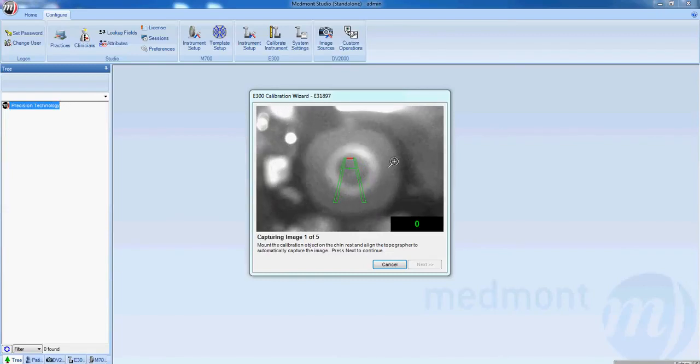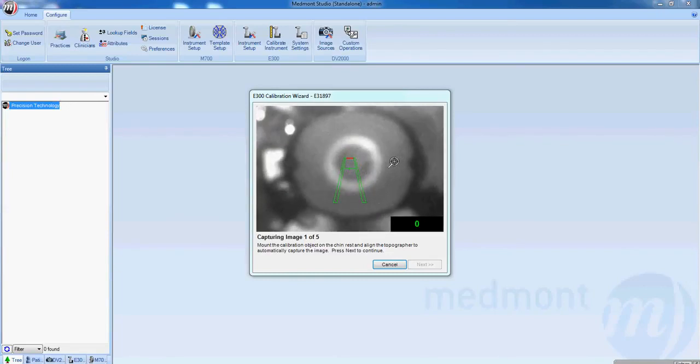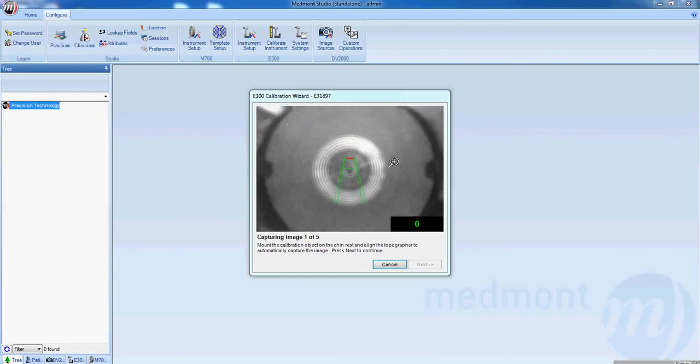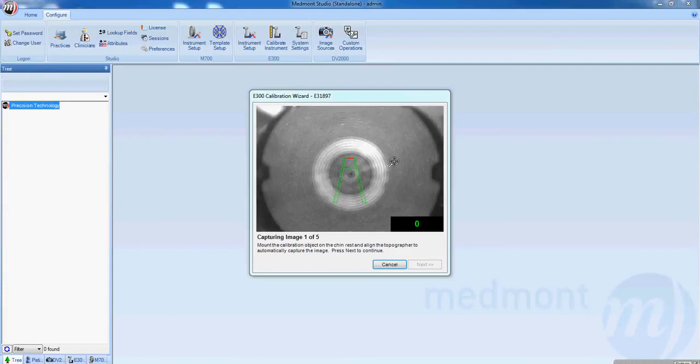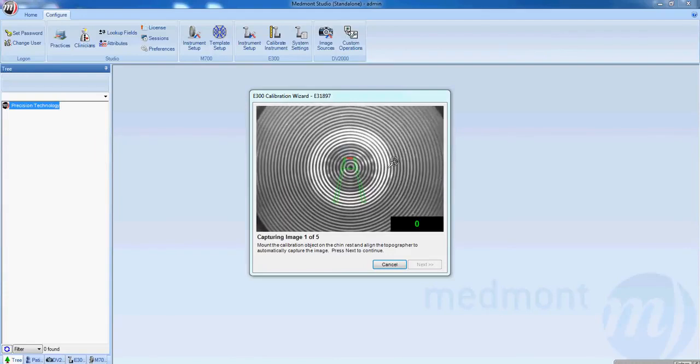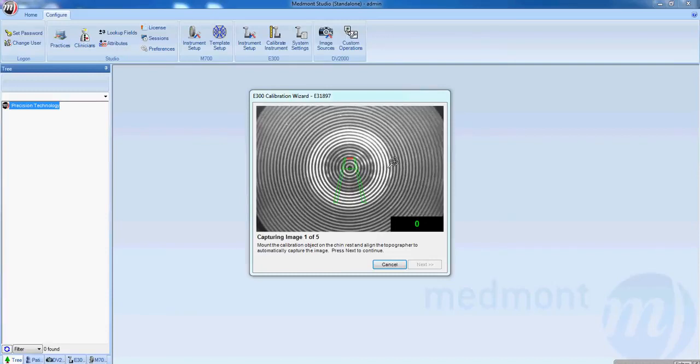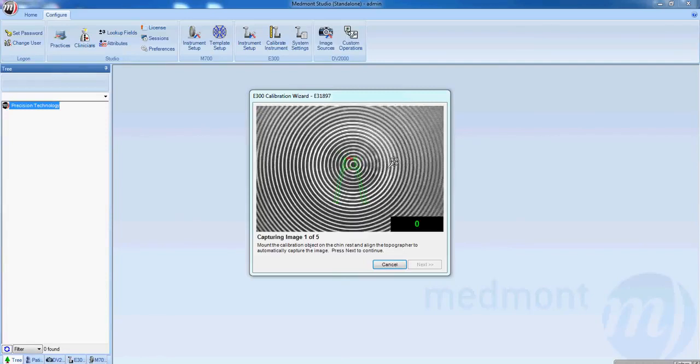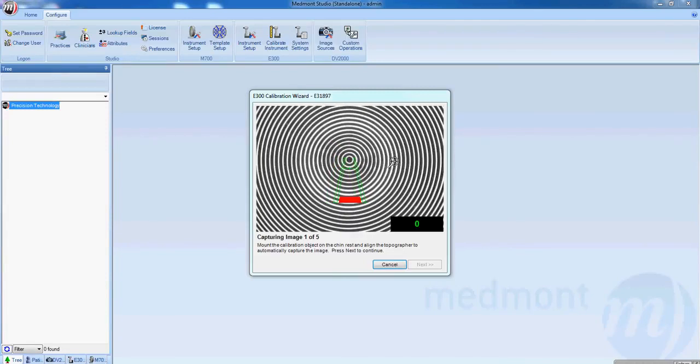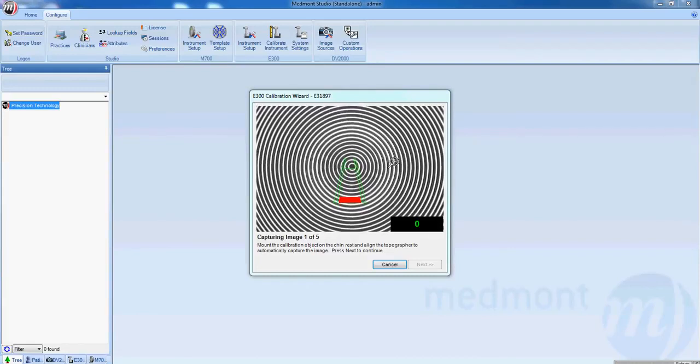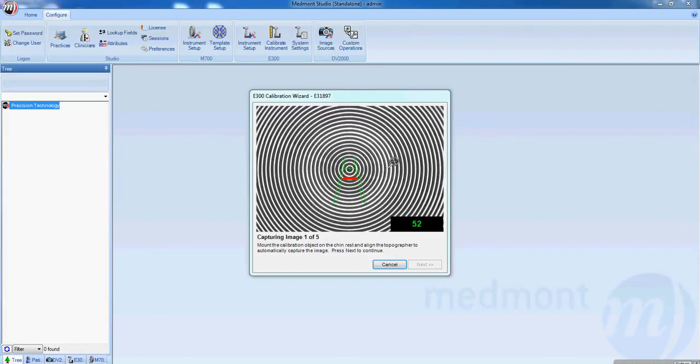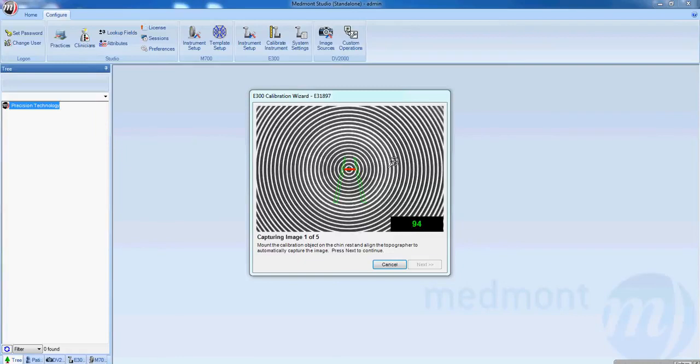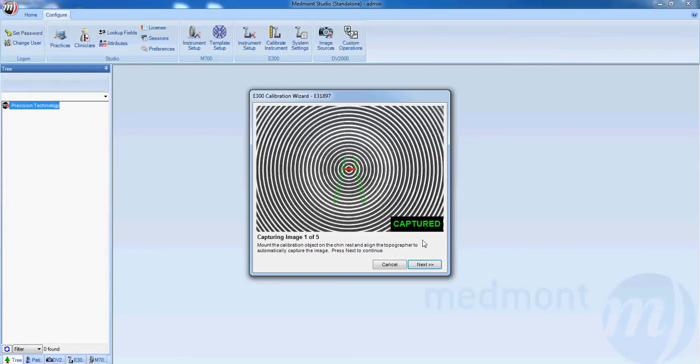Move the instrument forward until the rings appear more clear, parallel and even. Then look at that red distance indicator at the top of the runway. While the red line is at the top of the runway, the instrument is too far away from the calibration ball. While the red line is at the bottom of the runway, the instrument is too close to the calibration ball. Line up the green crosshair and the red distance indicator over the apex ring. The software will automatically capture when the instrument is in the right position.